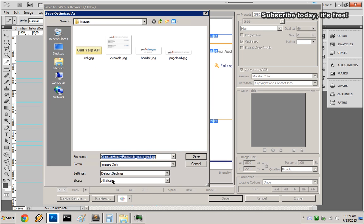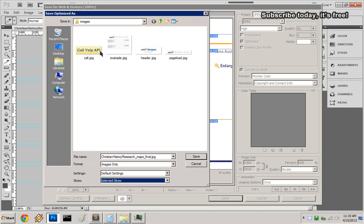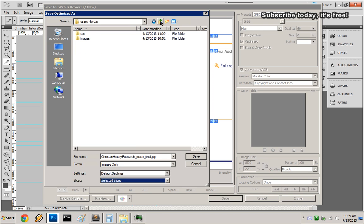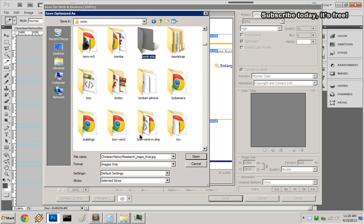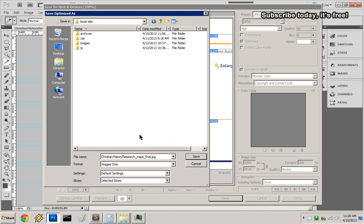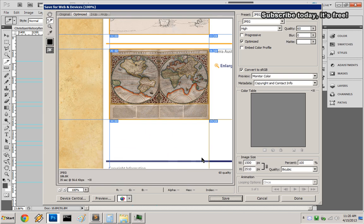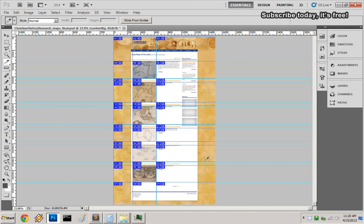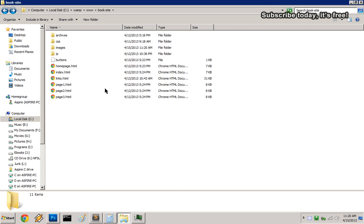Select Slices and choose Selected Slices. Then choose where to save it on your hard drive. Click Save, and the images have been sliced from the Photoshop file.